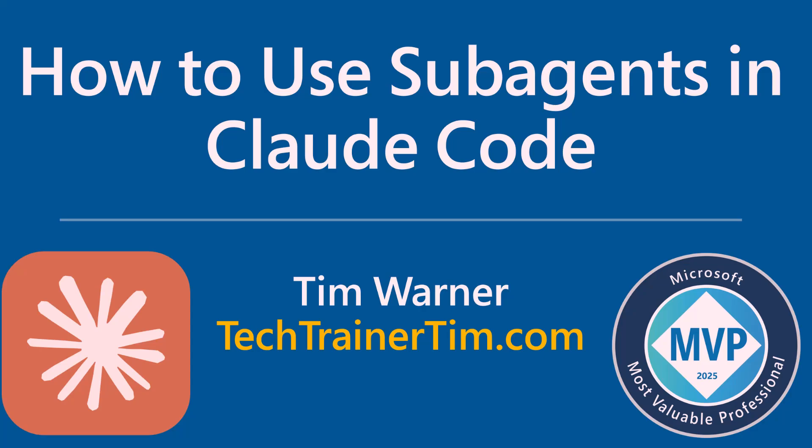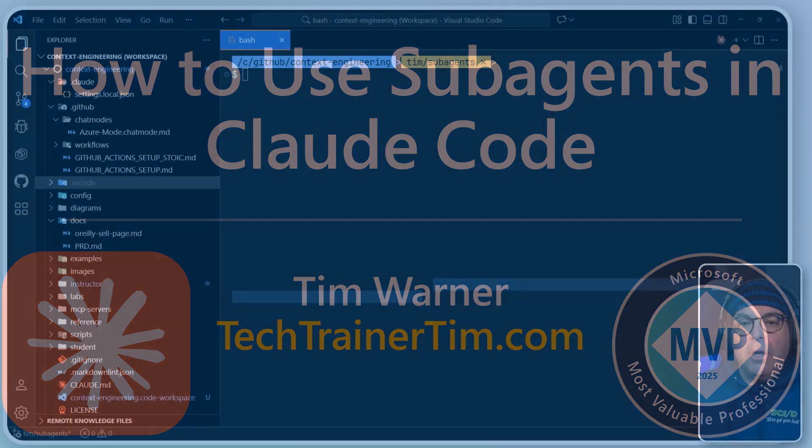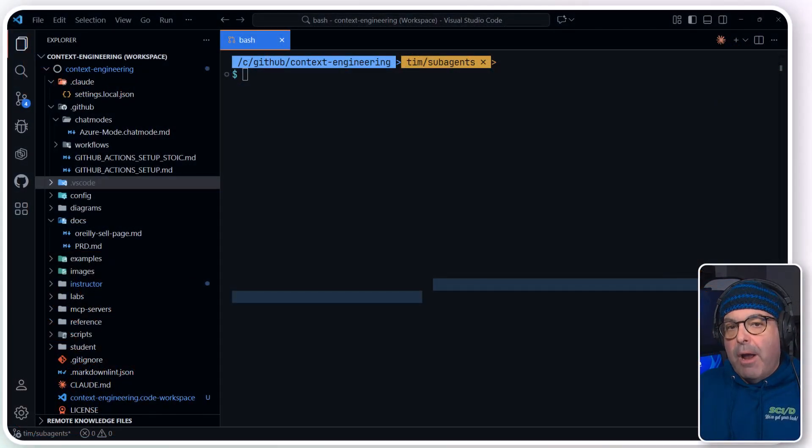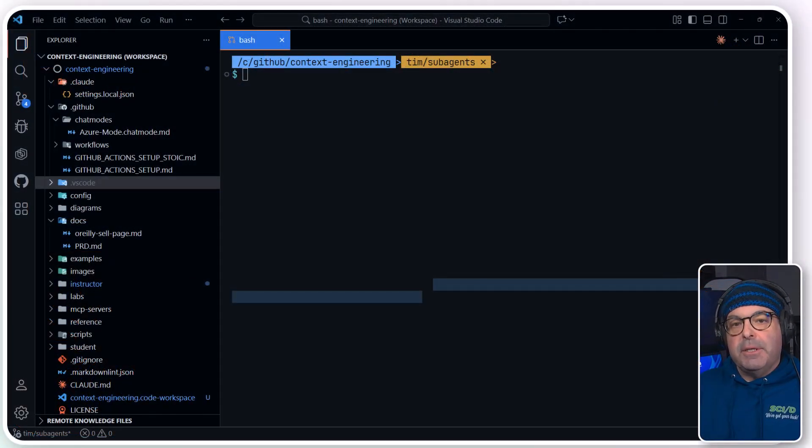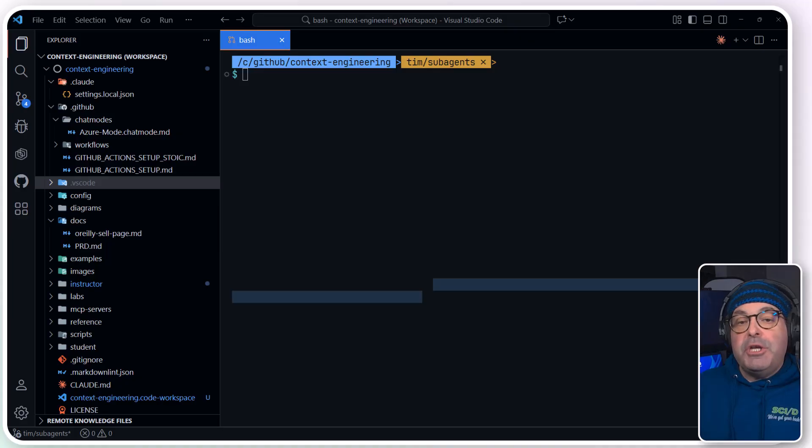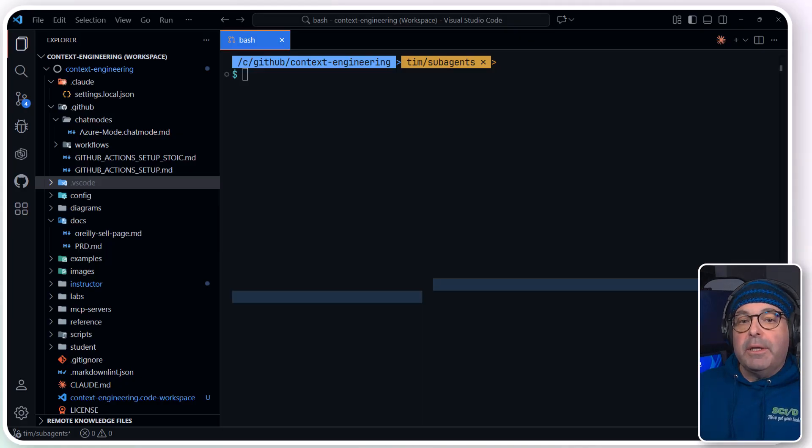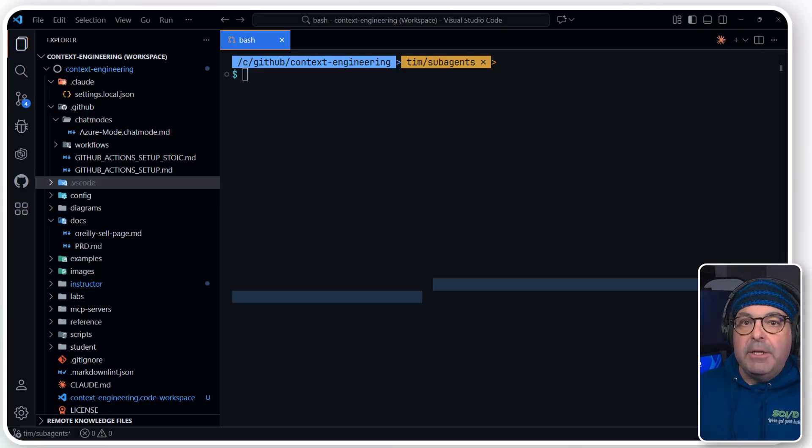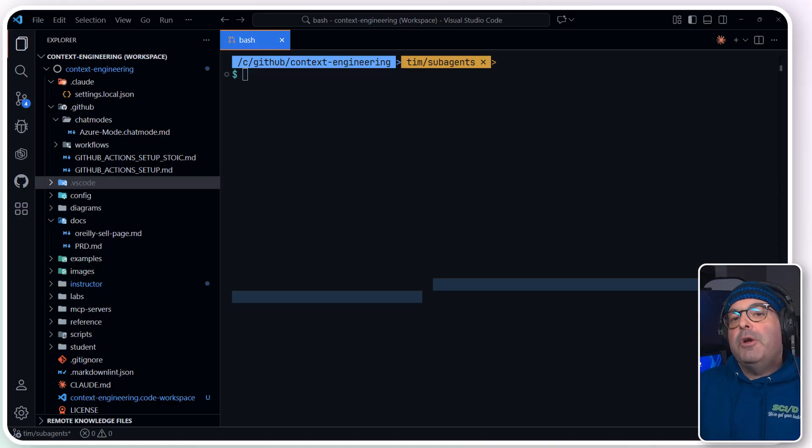Hey, what's going on? Happy to be with you again. Tim Warner here, and I'm going to teach you how to use subagents in Claude Code, Anthropic's AI coding assistant. Now, if you've been working with Gen AI, and in particular if you work in software development to any degree or another, you're probably familiar with what agents are.